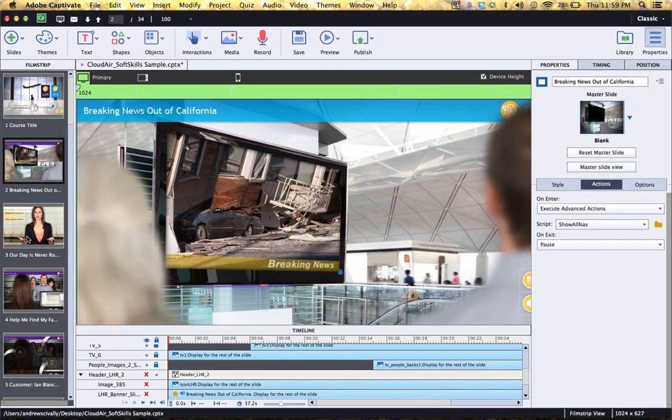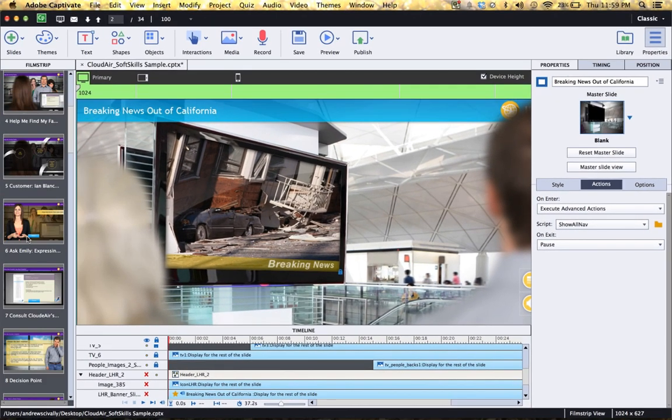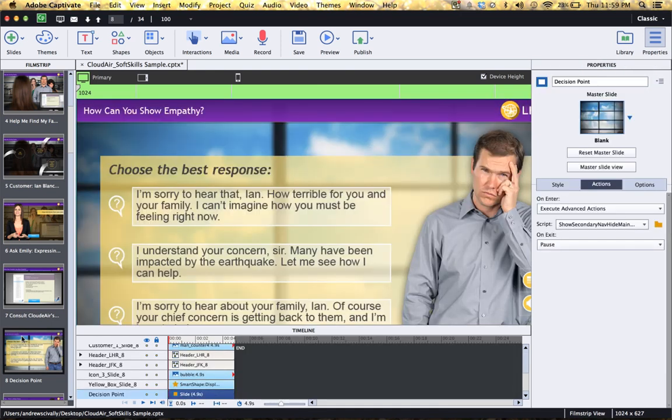Okay, now let's talk about responsive course authoring. Now this is a really amazing feature of Captivate 8. You can create different content for different types of devices.